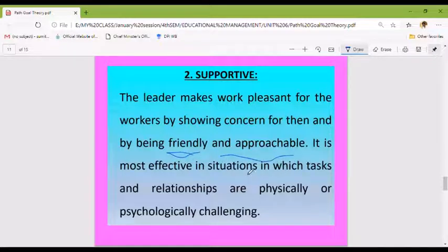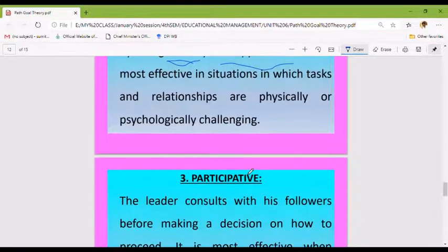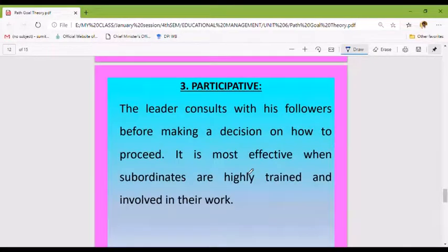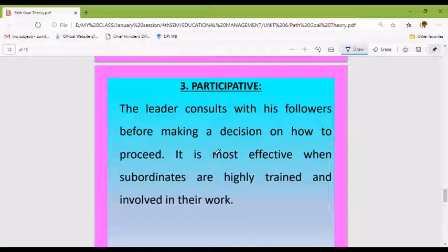The participative style: the leader consults with the followers before making a decision on how to proceed. It is most effective when subordinates are highly trained and involved in their work.